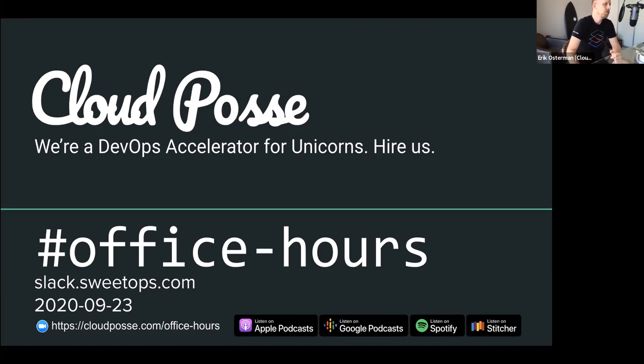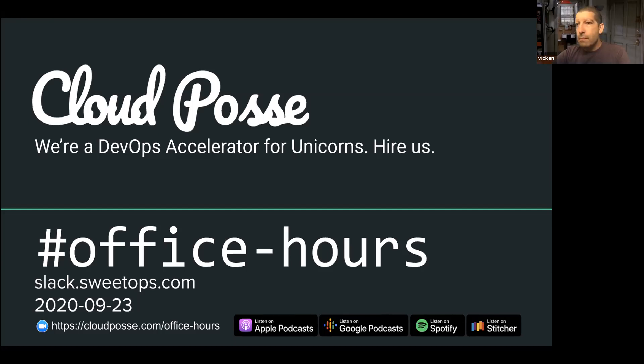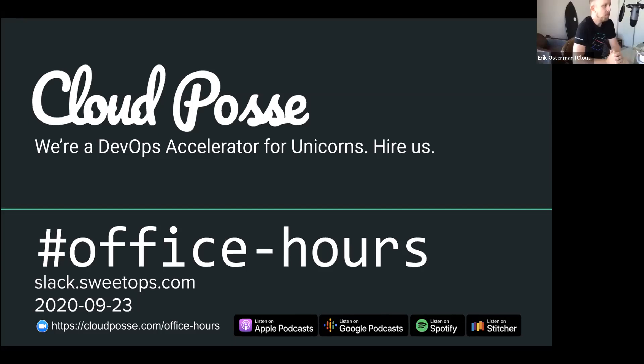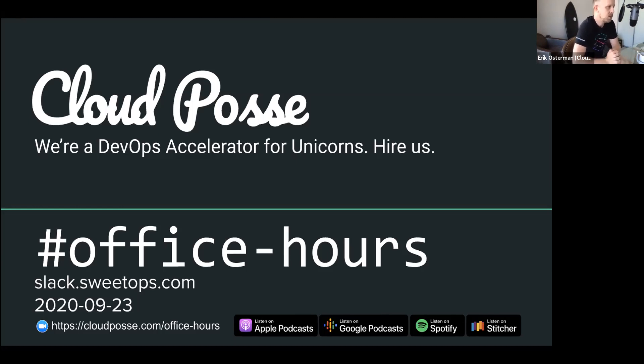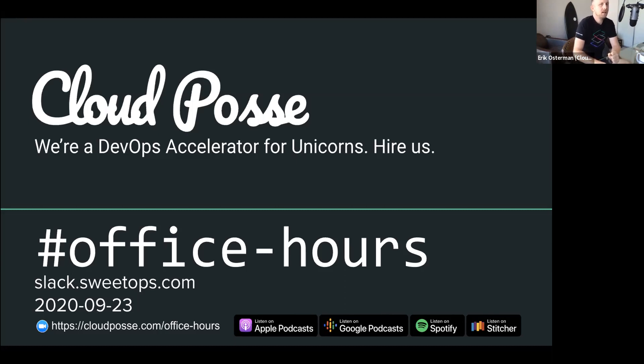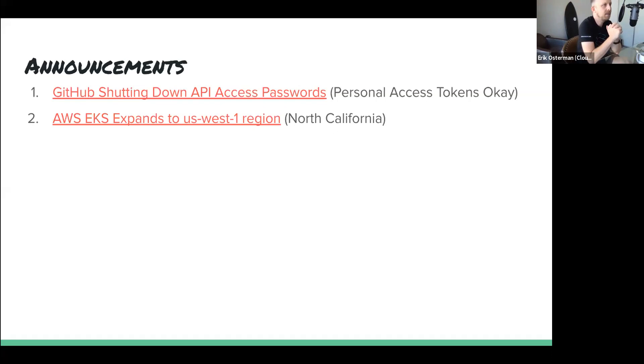For those of you new to the call, the format is very informal. My goal is to get your questions answered, so feel free to unmute yourself at any time if you want to jump in and participate. If you're tuning in from our podcast or YouTube channel, you can register for these live and interactive sessions by going to cloudposse.com/office-hours.